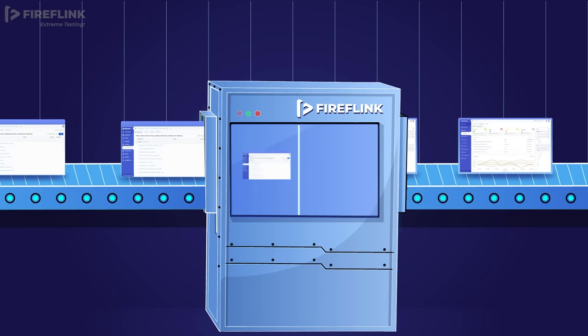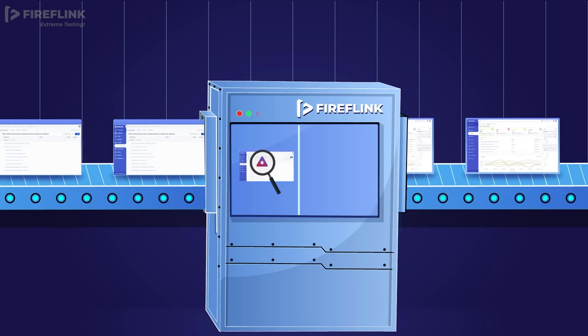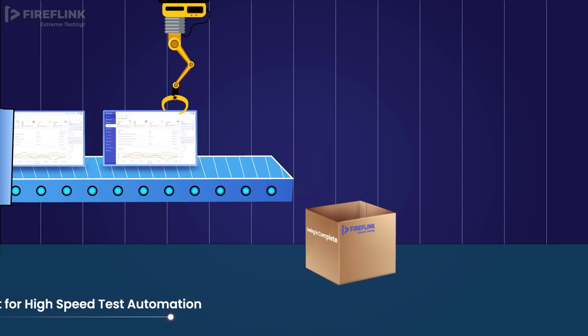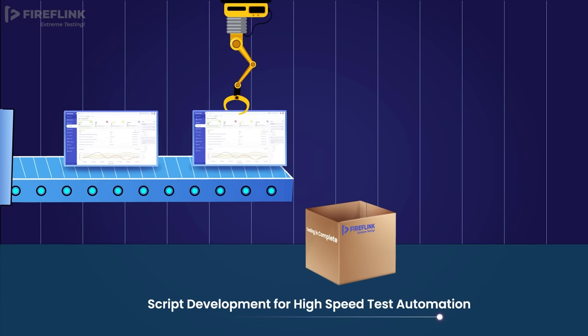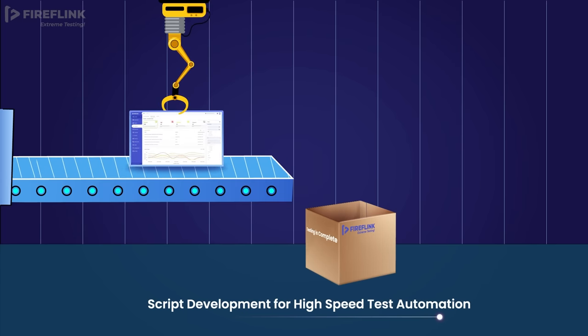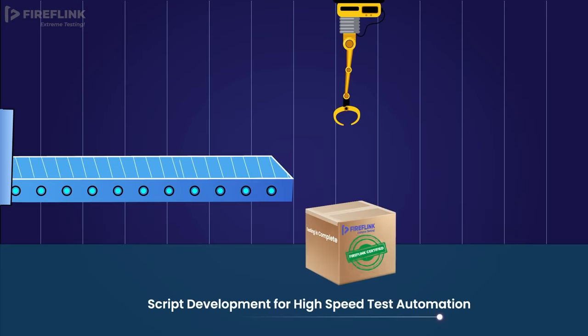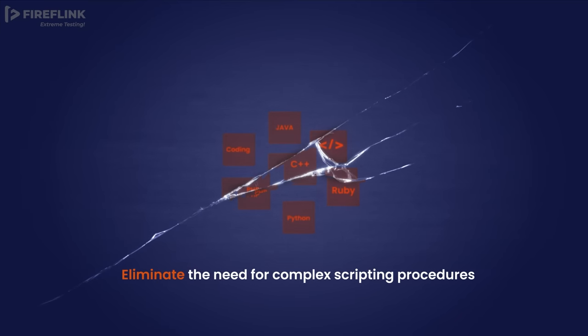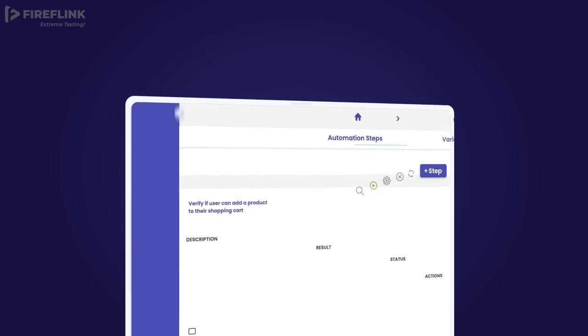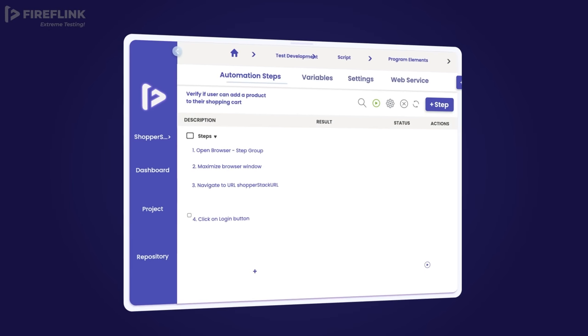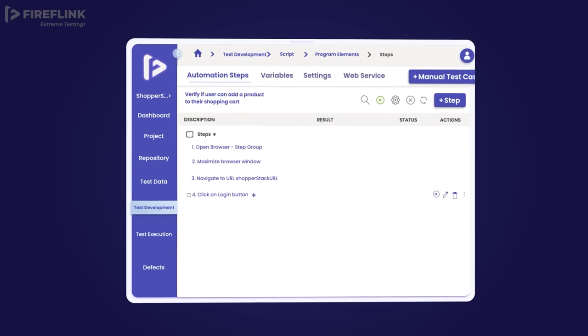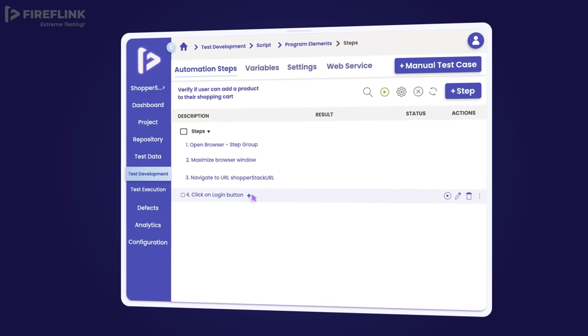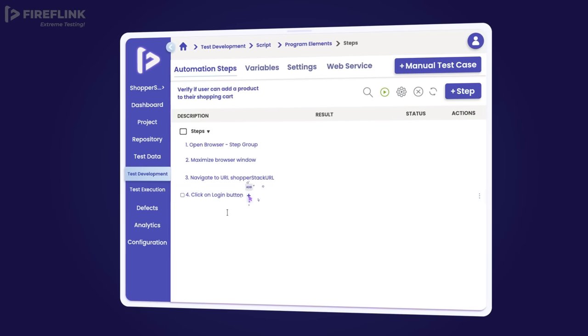FireFlink allows for the automation of 20 to 25 end-to-end test scripts daily. As a no-code test automation platform, FireFlink empowers engineers to write automation scripts without the need for programming language understanding.